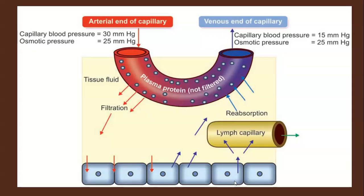As you can see in the diagram, on the left-hand side — the arterial end of the capillary — capillary blood pressure is 30 mmHg and the opposing osmotic pressure is 25 mmHg, giving a net filtration pressure of 5 mmHg.